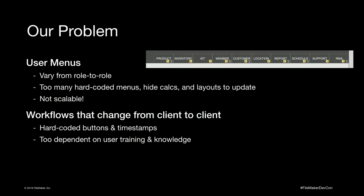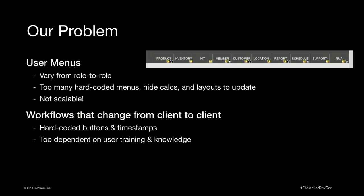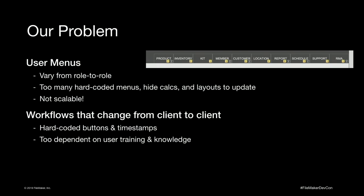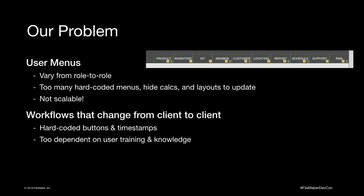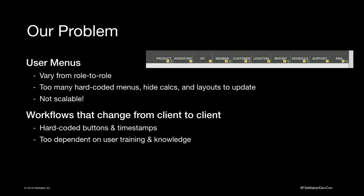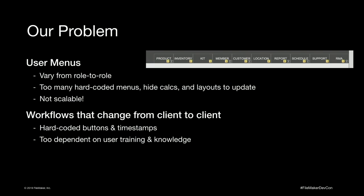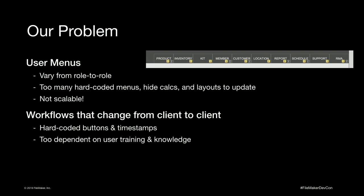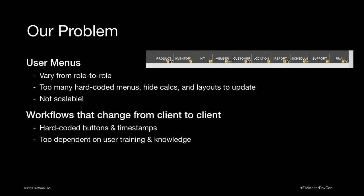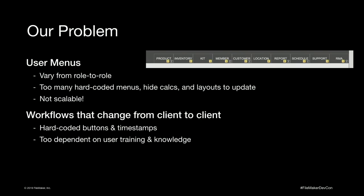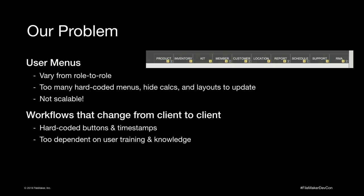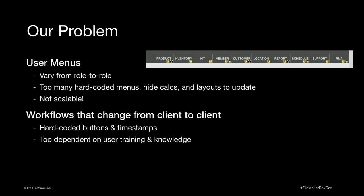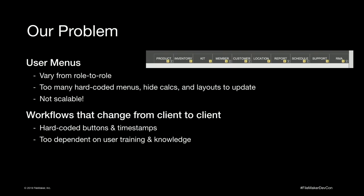So our problem, why did we decide to do this? As many of you have done, we have a lot of hard-coded menus. We have a different script attached to each button in that button bar. What happens when you need to change that button bar? You fix it once, you fix it on all the layouts, you fix it once and copy it to all the layouts and make sure you're tapping it over, make sure it's aligned just right. That can be tedious. That can be difficult, right? So as far as menus go, we also have a lot of hide calculations. We have hide calculations to hide stuff people don't have access to. That takes us going into those hide calculations and tweaking that if we need to change access. And that's just tedious and it's not scalable.